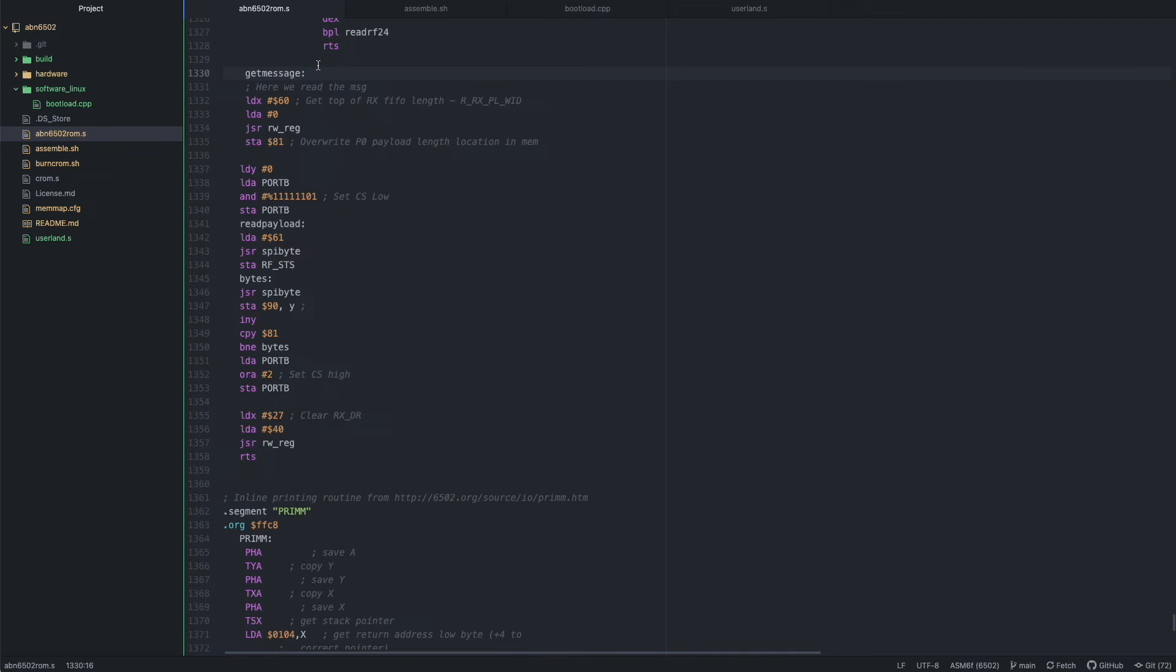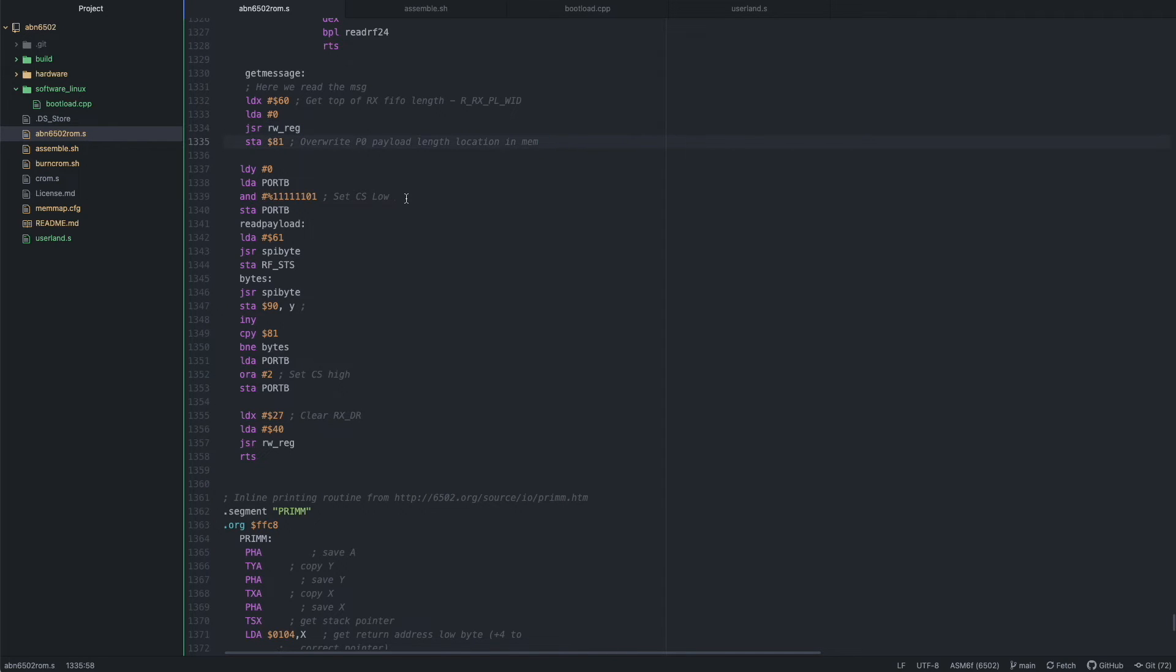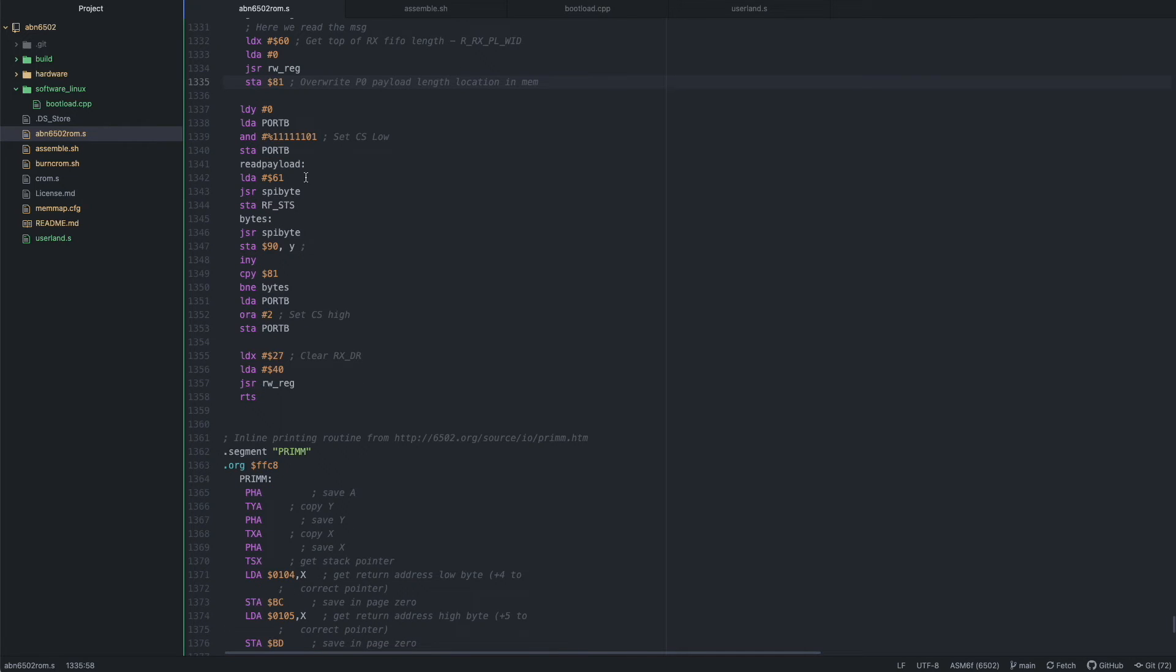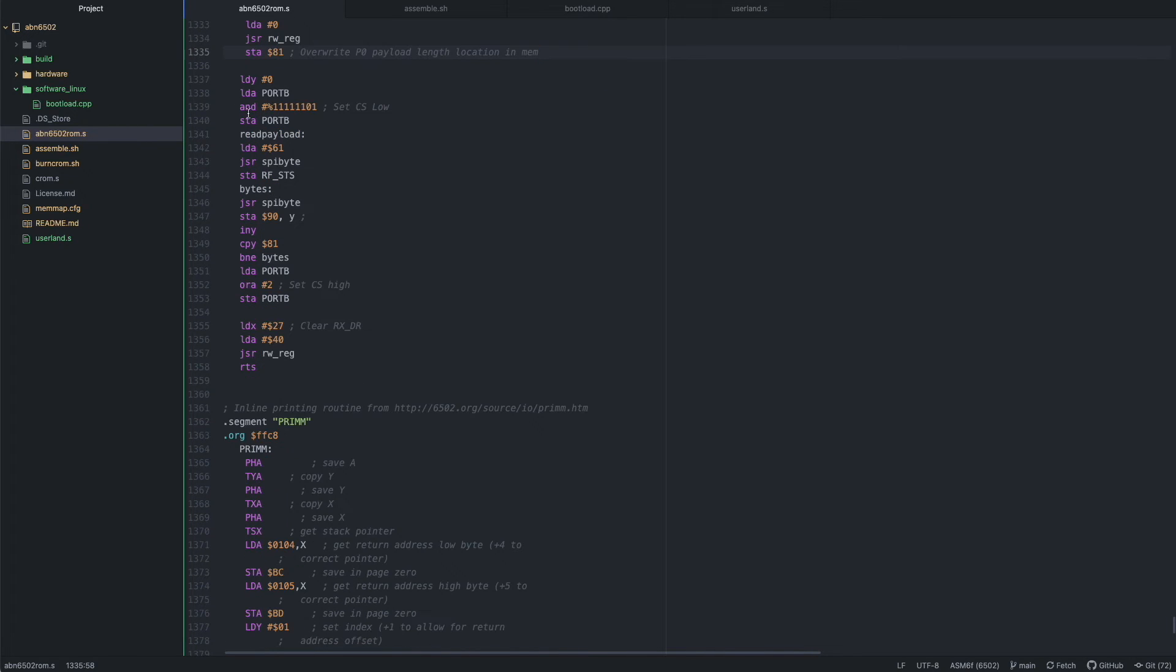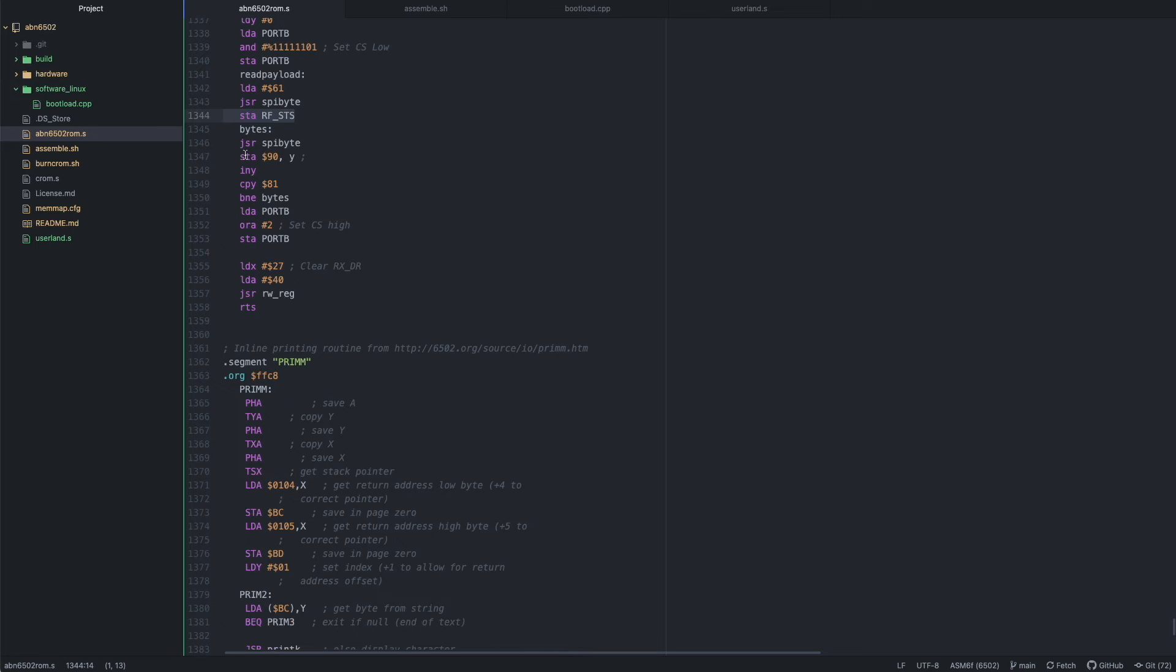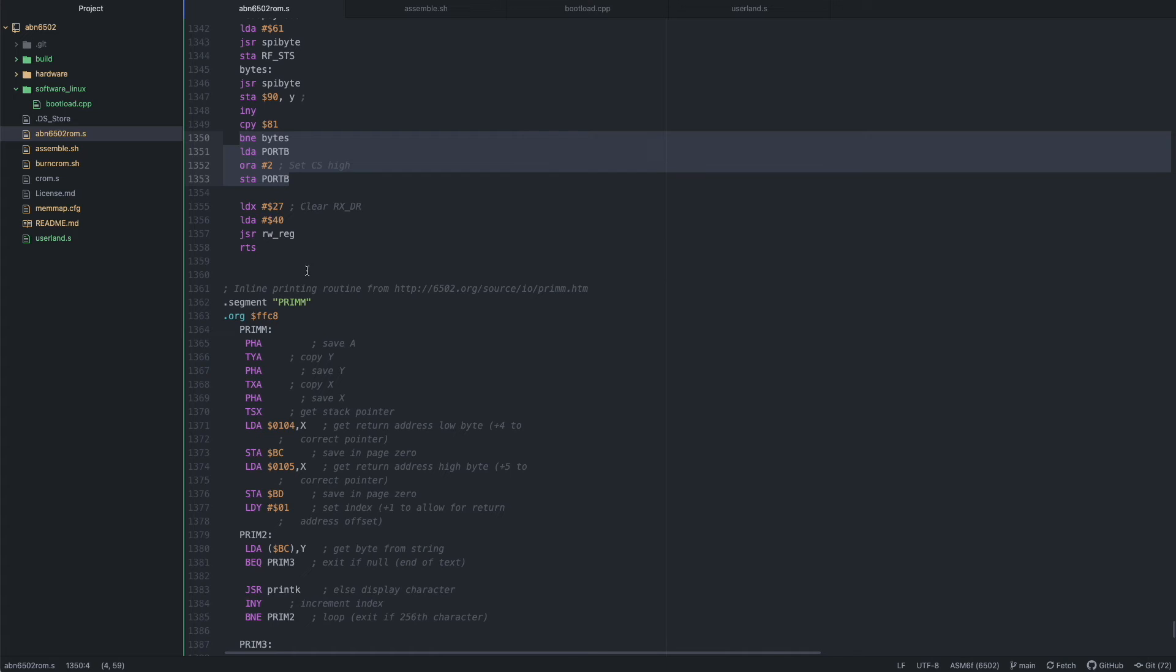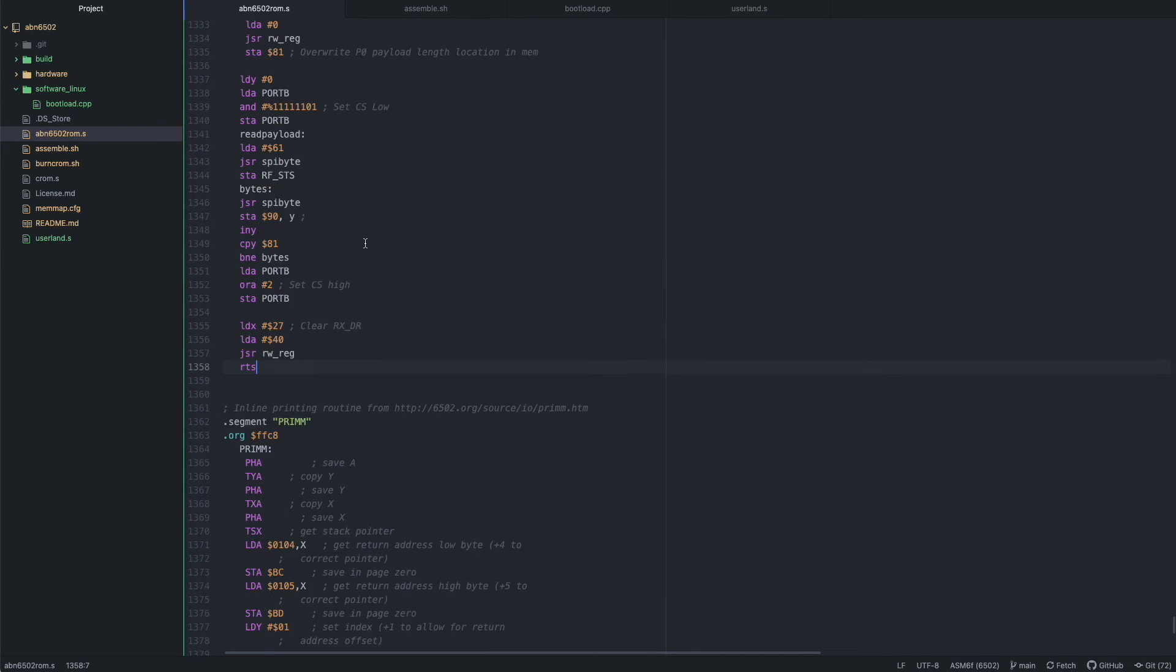The get message subroutine we use when we know from the status register there's a message waiting for us. So first we start out by getting the input buffer length and then we save that to address 81, which would be where the payload length from the debugging function up here would be stored. Then we can set the chip select low, then we send the command to read the payload. We save the status byte here and then we start looping over the amount of bytes stored in in hex 81, the address here. And then we save the 32 bytes maximum to address 90 and above. Then we set the chip select high again and we can clear the Rx interrupts. And then we're done. That's all there is to it.